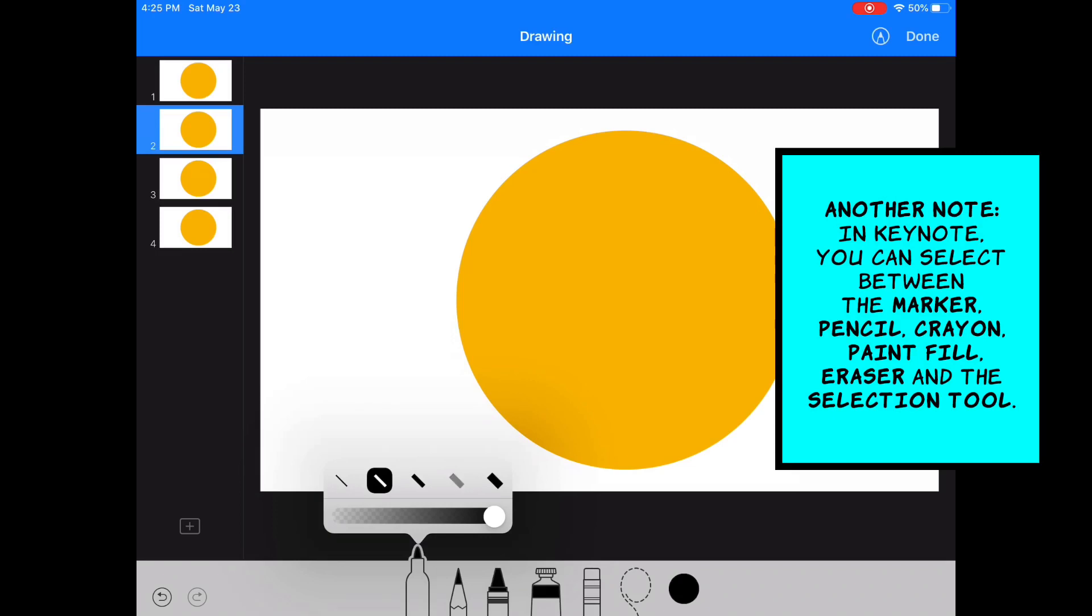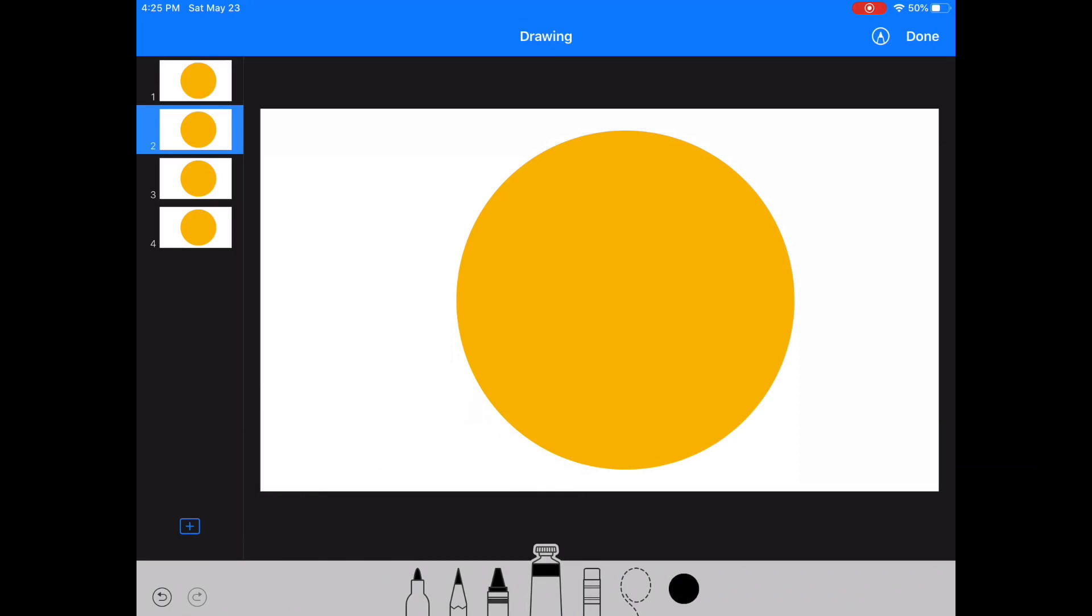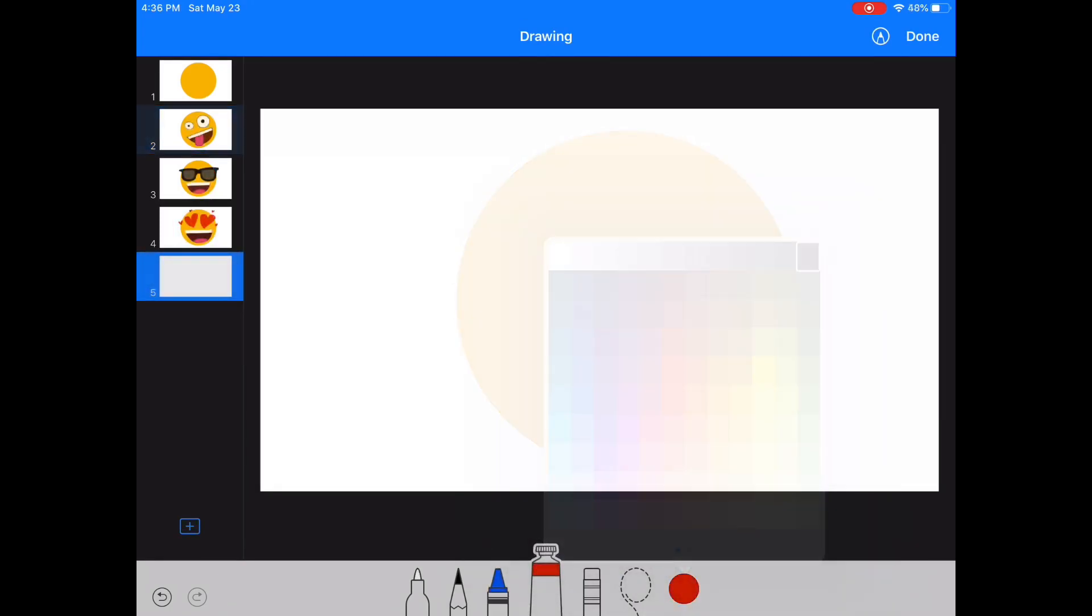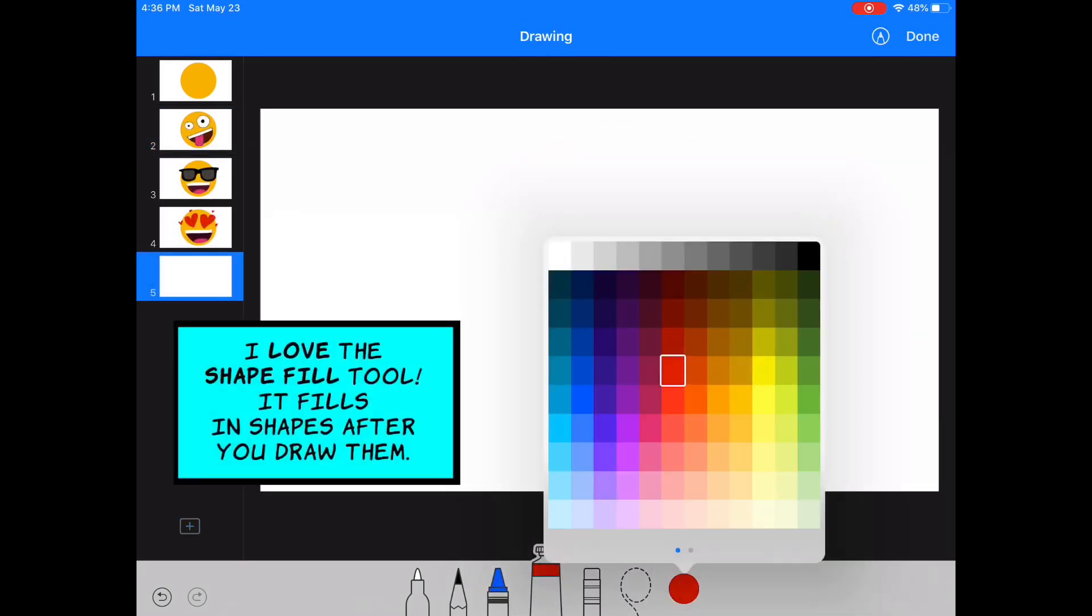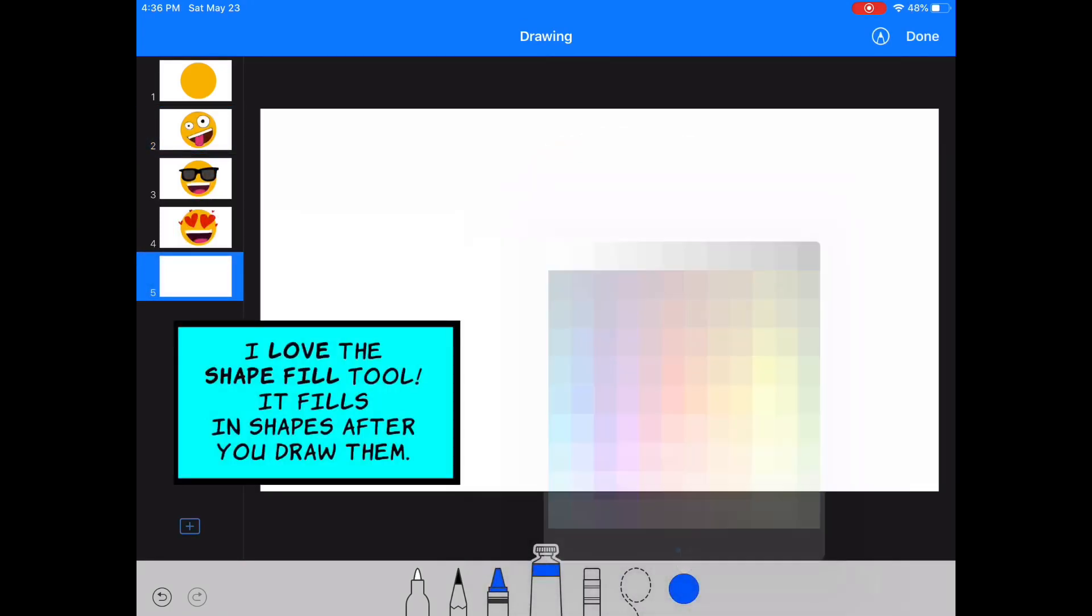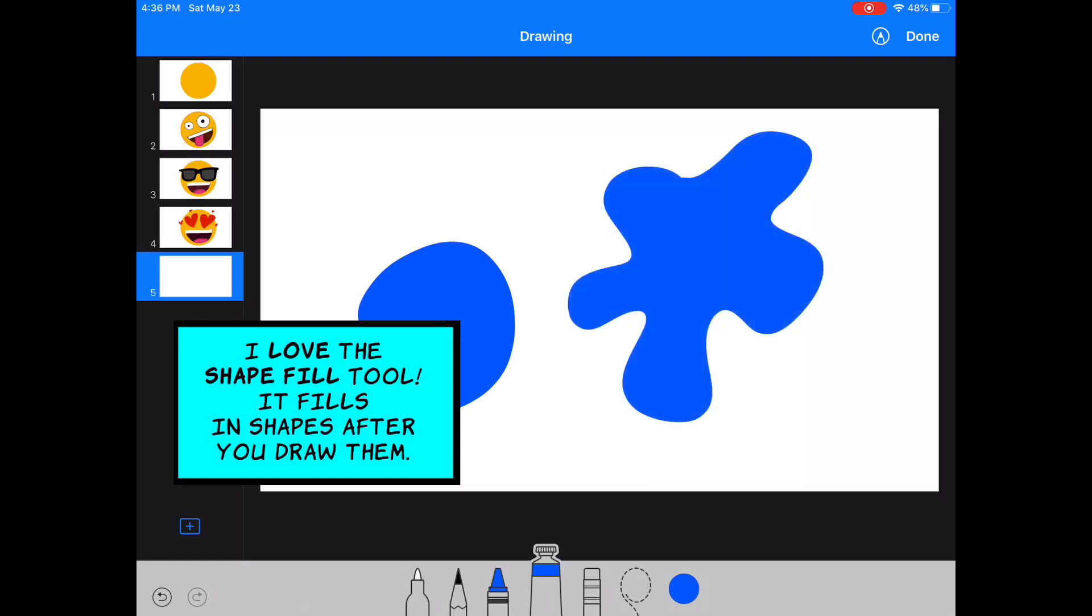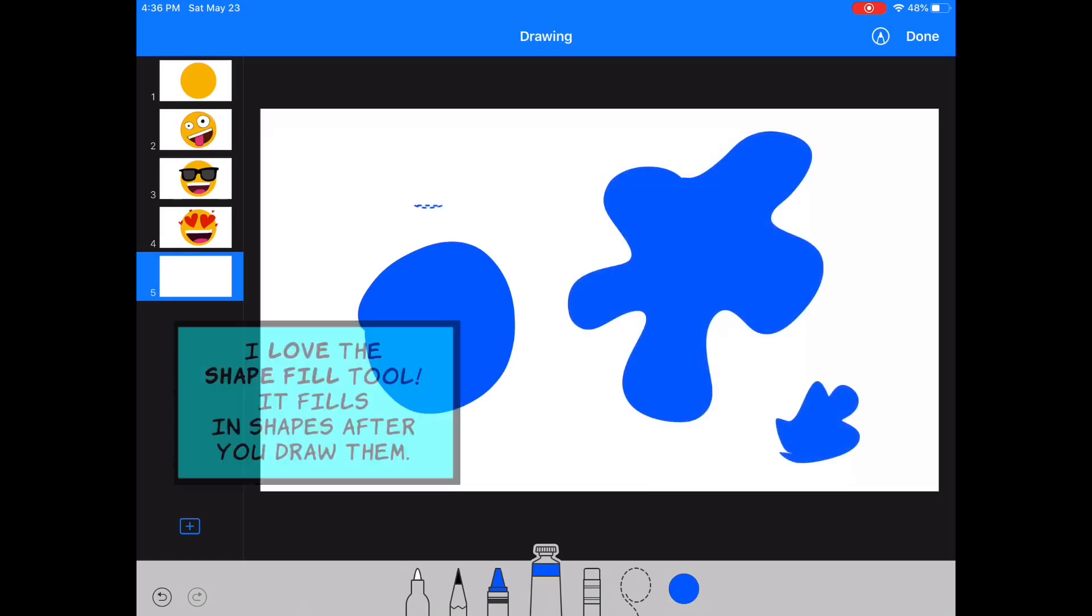One thing to keep in mind, in Keynote you can choose from a lot of different tools, so make sure to take some time to explore and play with those. Personally, I love the shape fill tool. It fills in shapes after you draw them. It saves time. Awesome! Now that you have your presentation set up, it's time to draw your emoji.